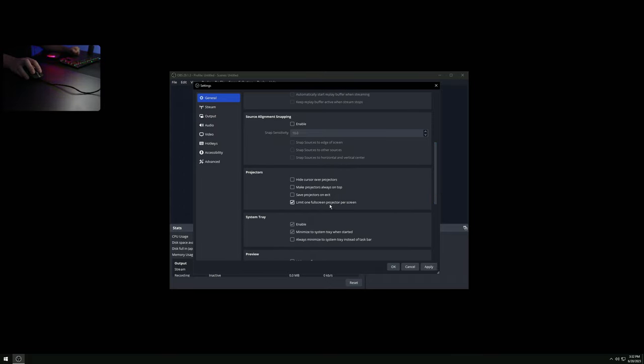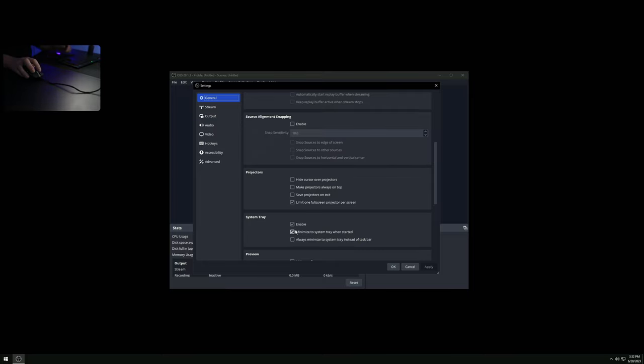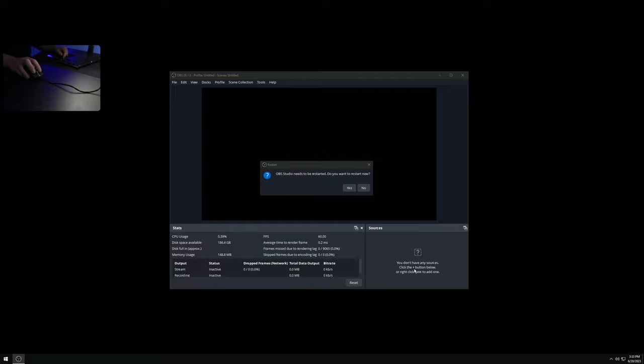I'm not using studio mode or multi-view. If you're using full screen projector mode, I'd highly recommend selecting 'Limit to one full screen projector per screen.' Also check 'Save projectors on exit' - that way when you restart the PC it'll automatically redo it and you won't have to constantly right-click your sources to enable full screen projector mode again. It'll just remember where it was last time. That's all the settings done.